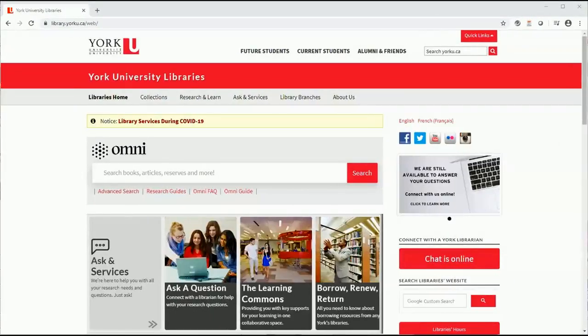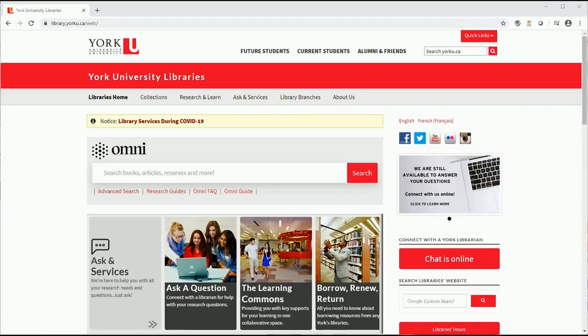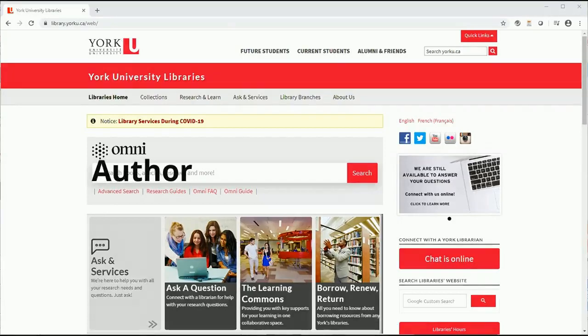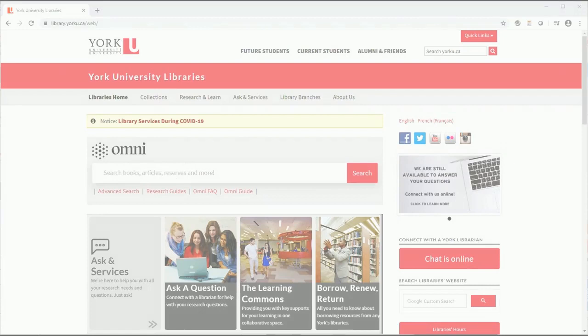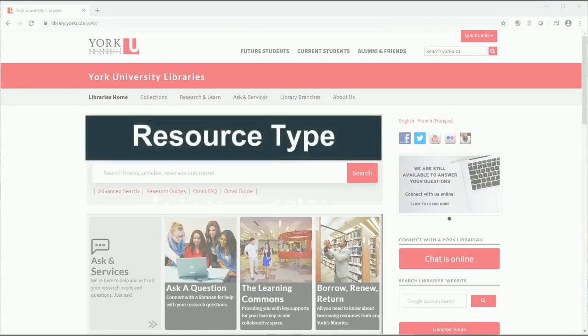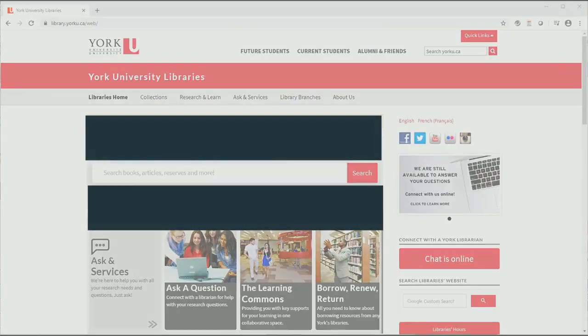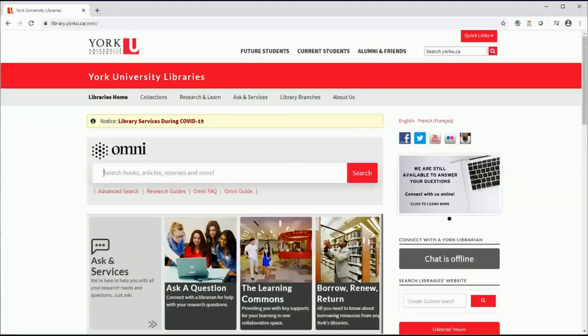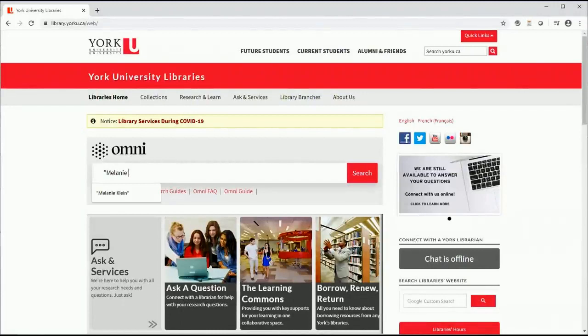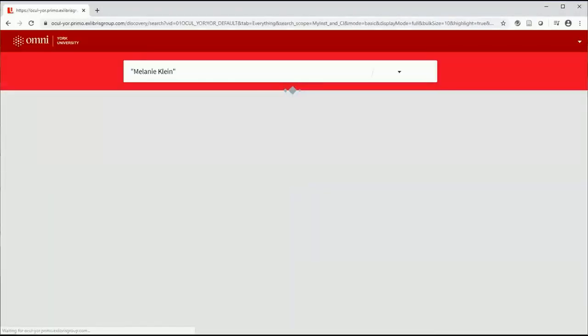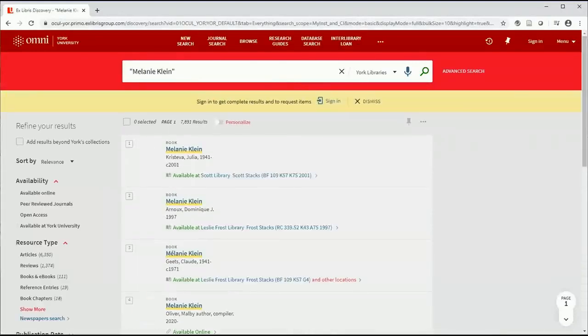Imagine that your professor or TA did not give you the title of an article or book, but merely said, read this person's work. An author search can be done easily in Omni. Let's get back to the library's homepage. With this search, we will learn more about the resource type and author-creator facet limits. To search for books by the important psychologist Melanie Klein, it's simple. Type in her name in the simple search box. You can use quotation marks here to make your search more precise.